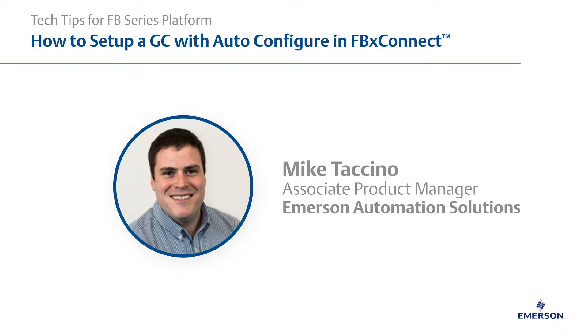Hello, I'm Mike Taccino with Emerson and I'm sharing more tech tips to help you get the most value from your FB Series Flow Computer or FB3000 RTU.